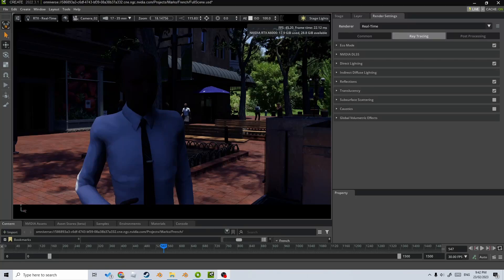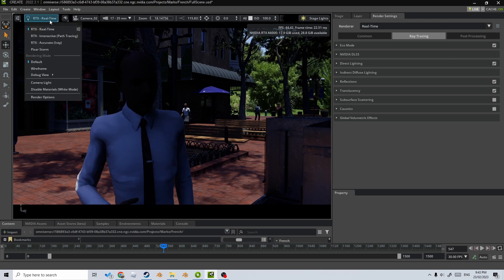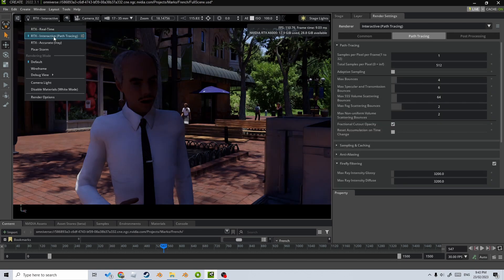We're going to continue looking at NVIDIA's Omniverse and now we're going to look at the camera settings and also the render settings. Straight off the bat, I'm not going to be rendering in real time. I'm going to come to the top here and select RTX interactive path tracing. So this is what I'm going to be rendering.